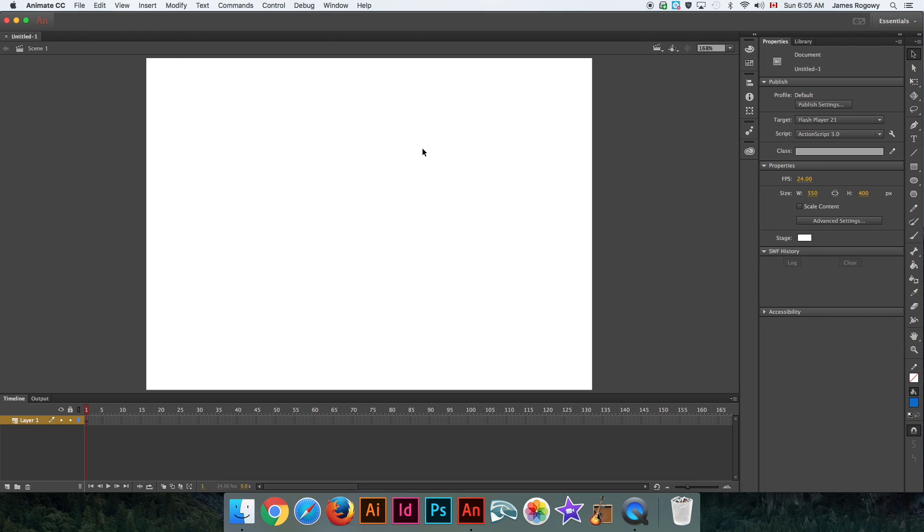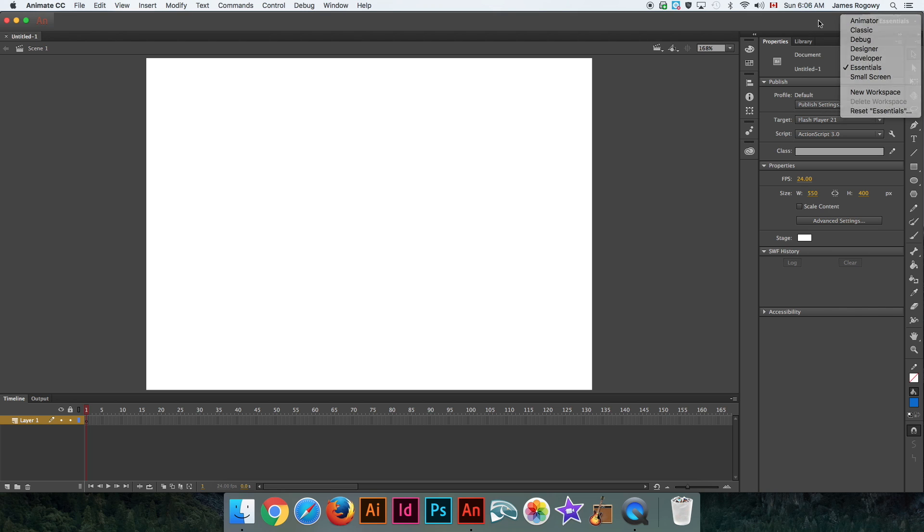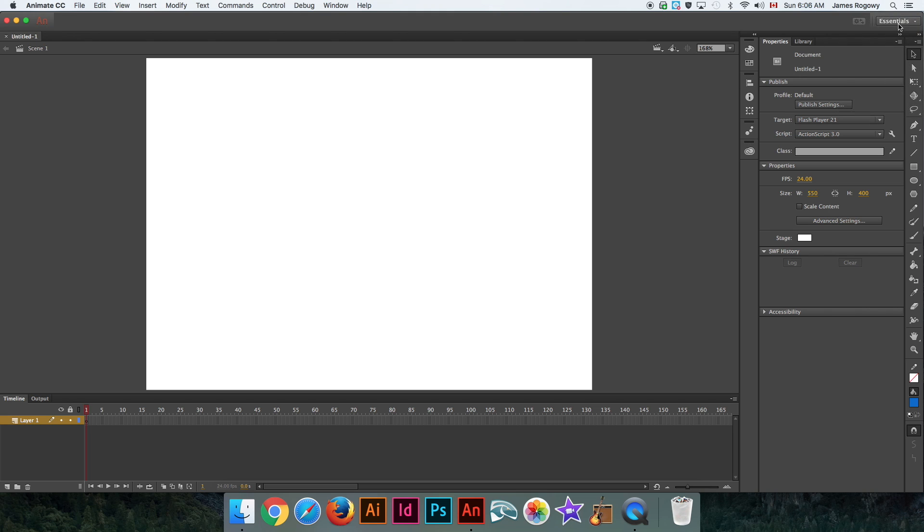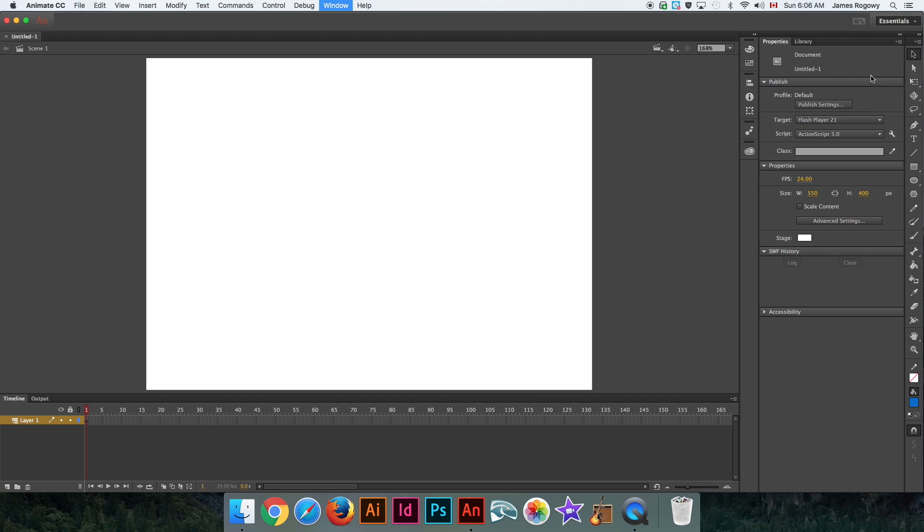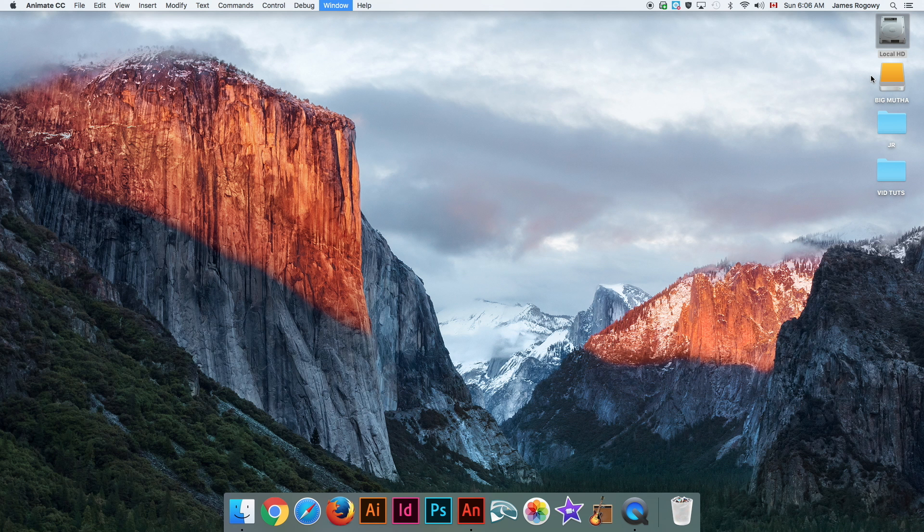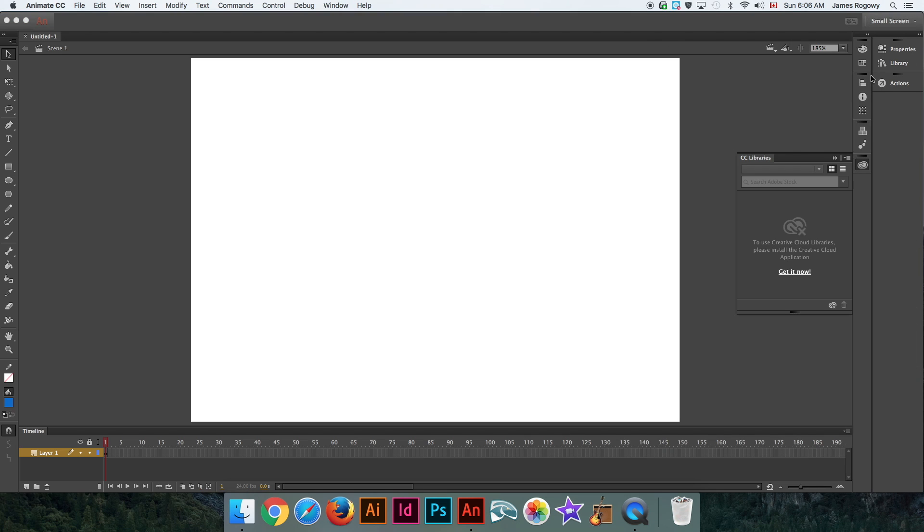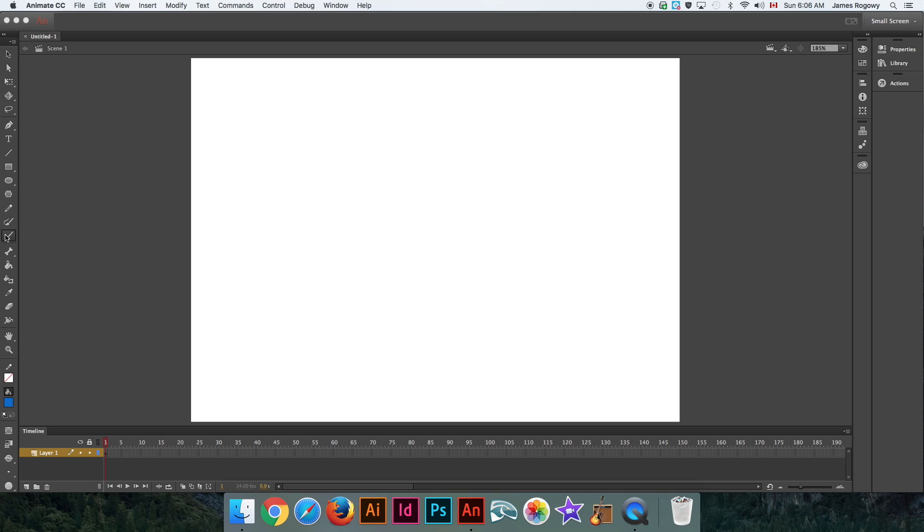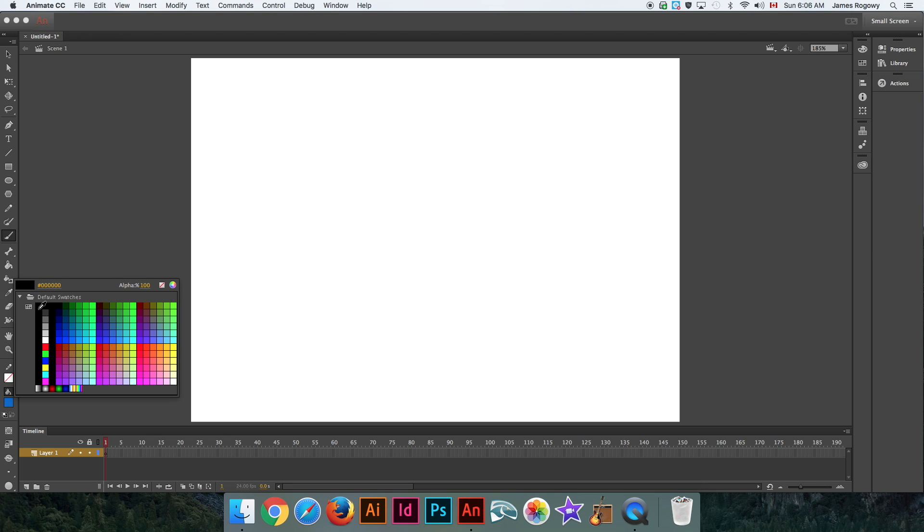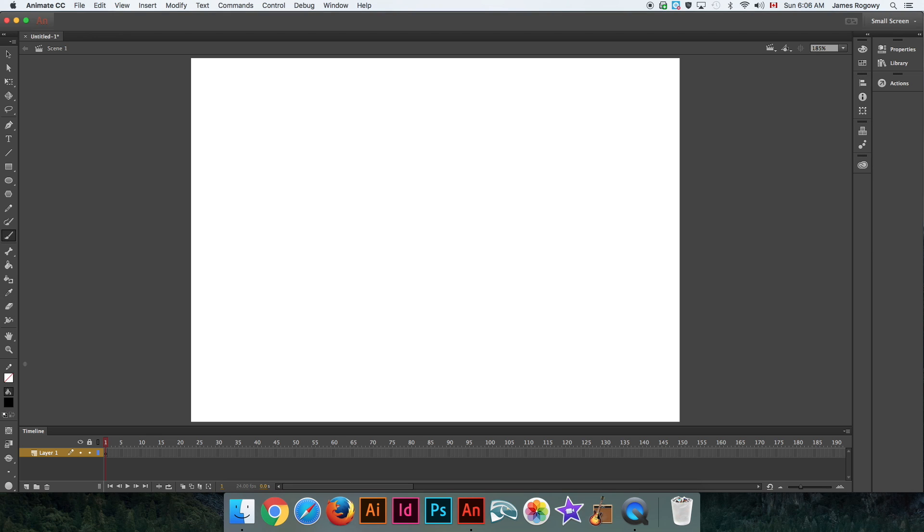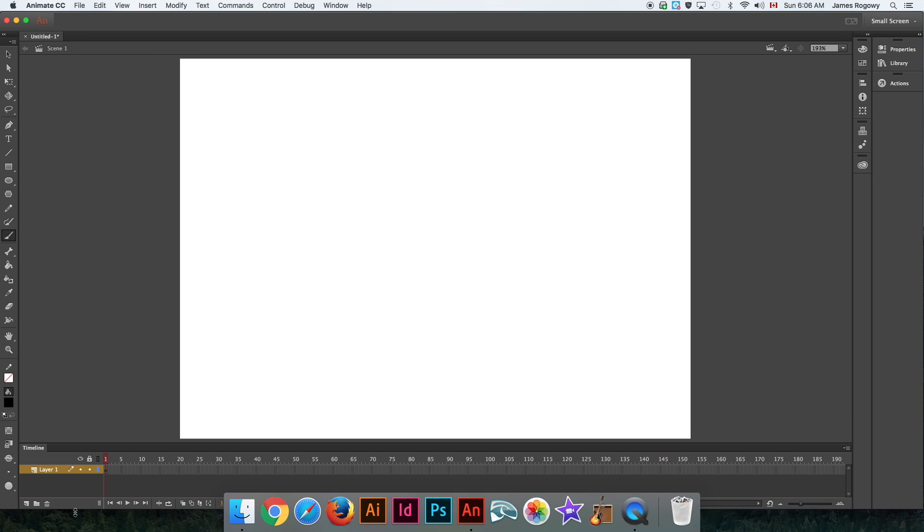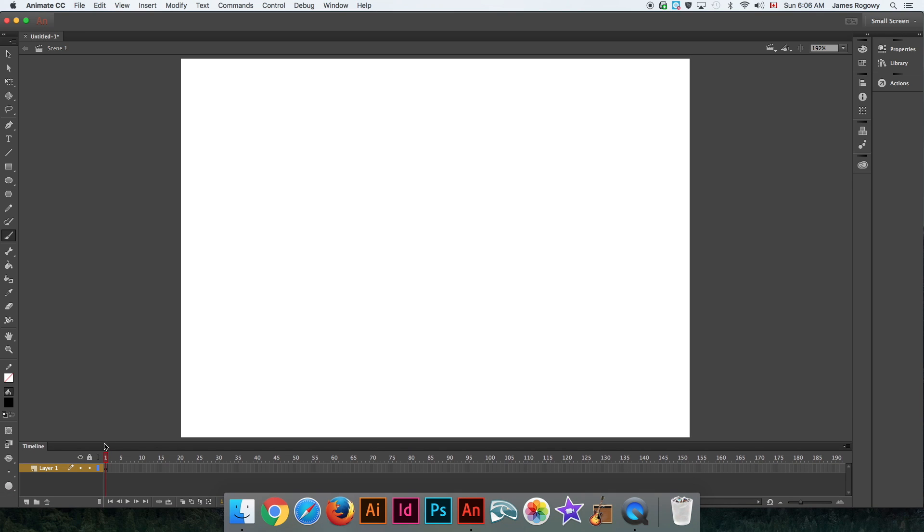I'm going to start with a very simple demonstration here of, I guess, a traditional way of animating. I'm just going to set my little layout here to small screen. The way I do that is in the top right, I'm going to go small screen, and that will reset. I'm going to use the brush tool.